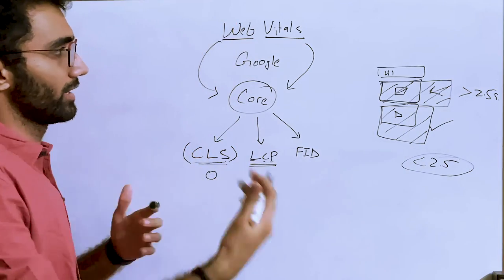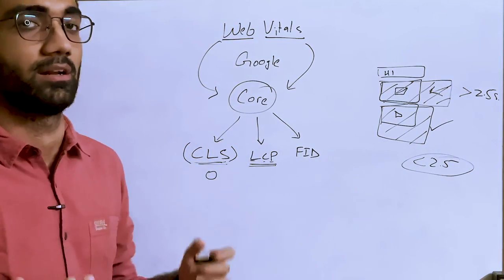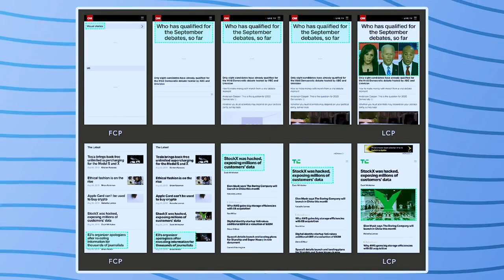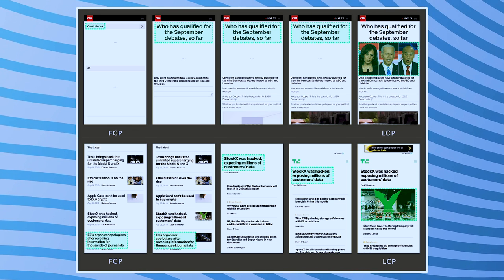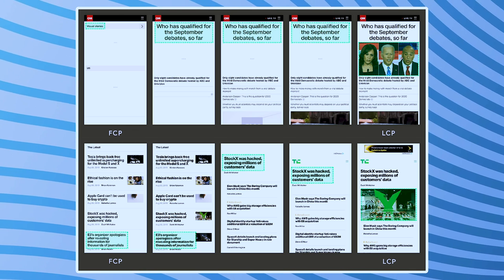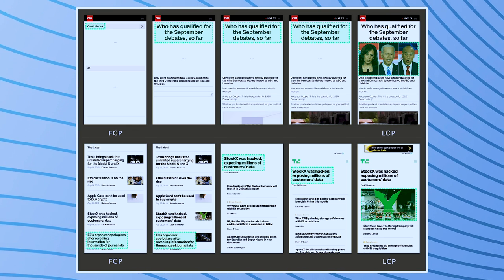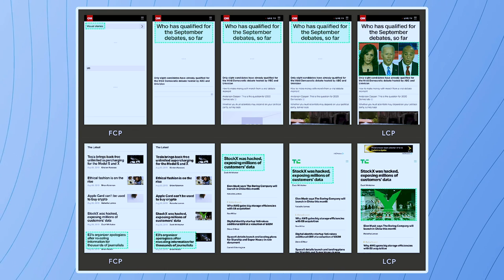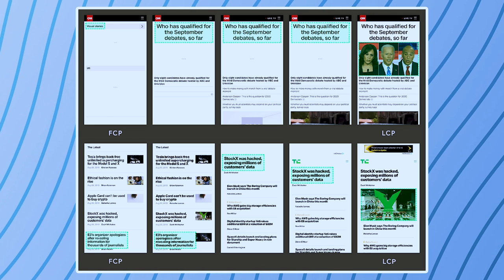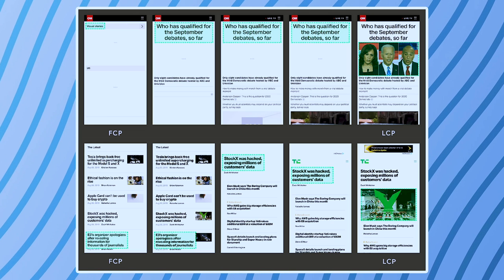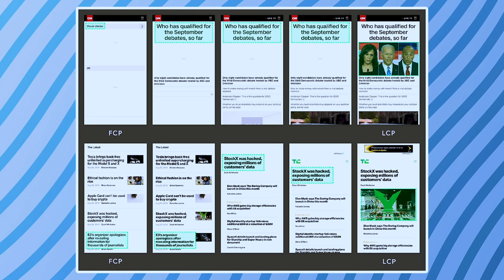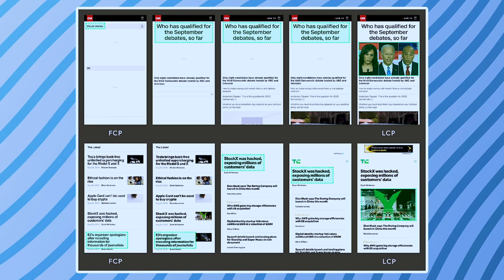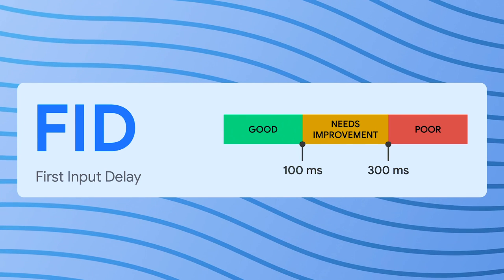On screen you can see an example Google has shown for Largest Contentful Paint, where sometimes the LCP element is a text node, sometimes an image, sometimes a video, sometimes a logo, and so on.